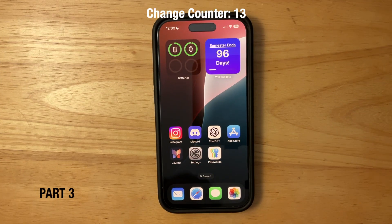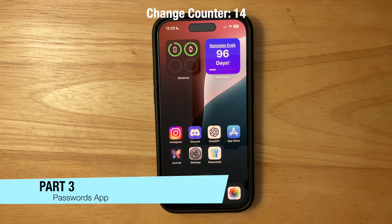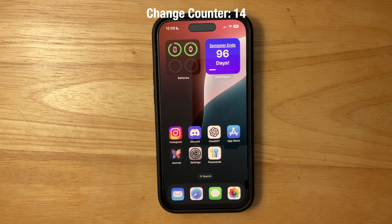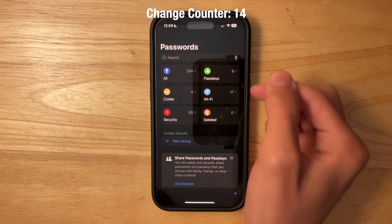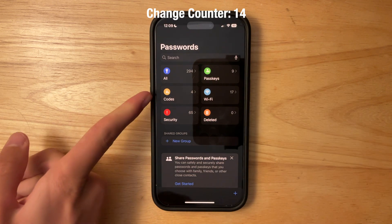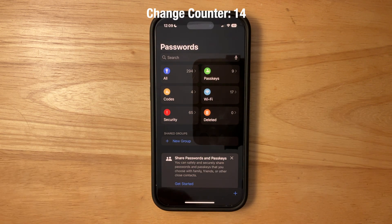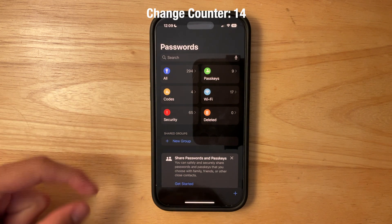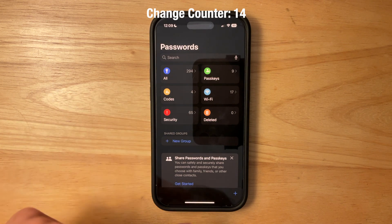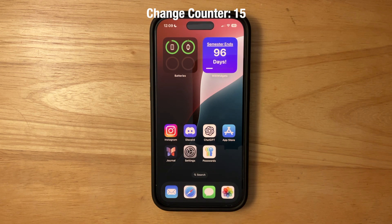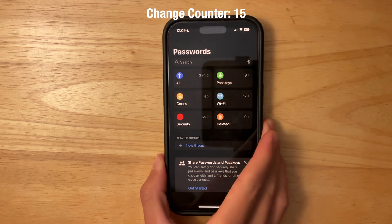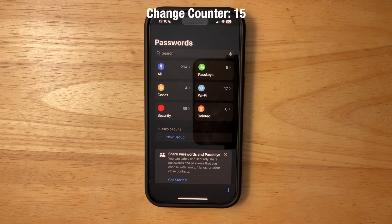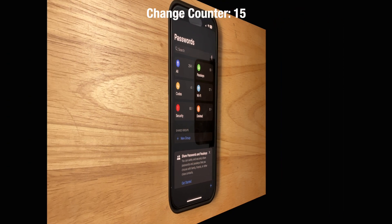Next is a brand new app that will likely replace many third-party password managers — a dedicated Passwords app. Everything saved in your iCloud Keychain shows up here, including Wi-Fi passwords, passkeys, and passwords requiring security codes. It's integrated throughout iOS, locks with Face ID, passcode, or Touch ID, and syncs across iPhone, iPad, Mac, and Vision Pro.